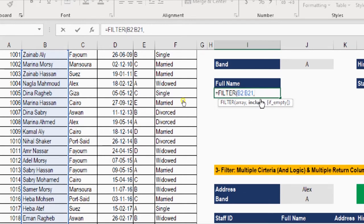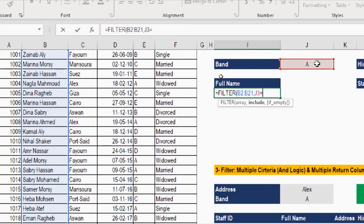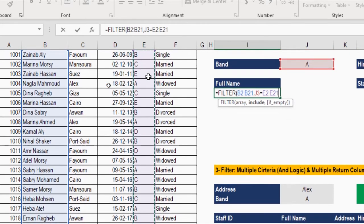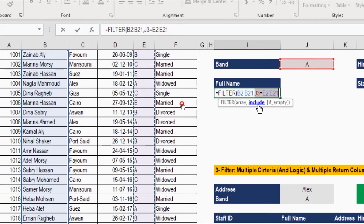Now we move to the second argument: include. The include argument is the criteria I want to apply to retrieve the data. I want every employee with band A, so I'm going to select cell J3 and compare it with the band column E. I select the first cell below the header, then Ctrl+Shift+Down Arrow to select the entire column. This tells Excel: retrieve the full name if the value in J3 equals any value in this column.